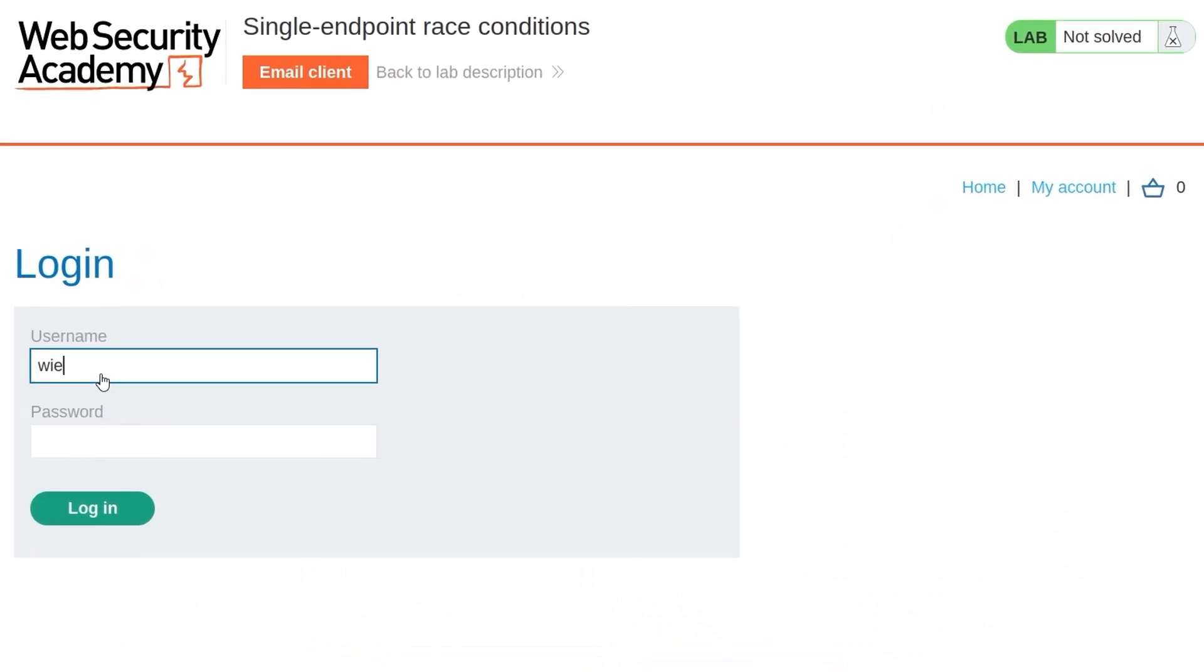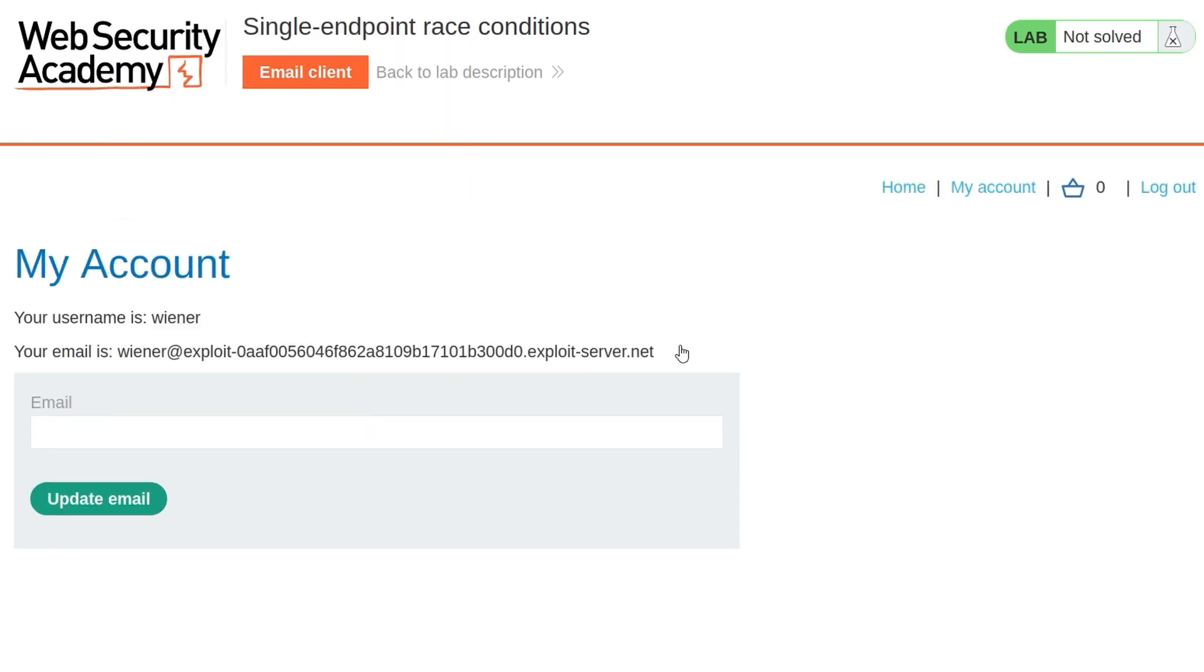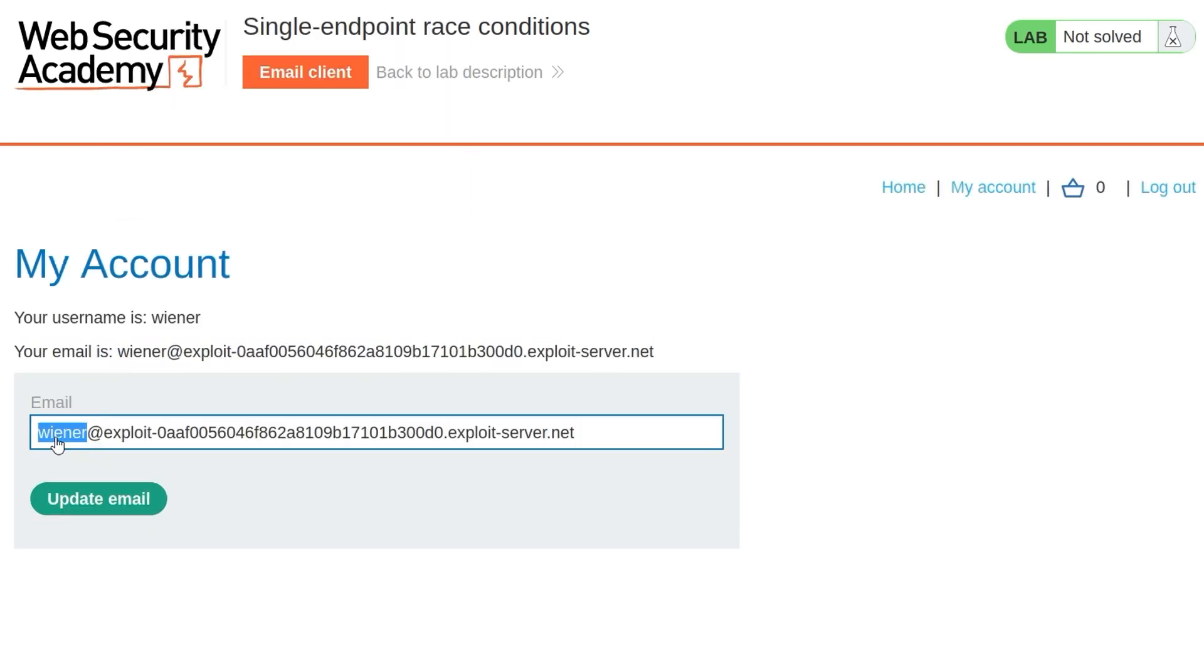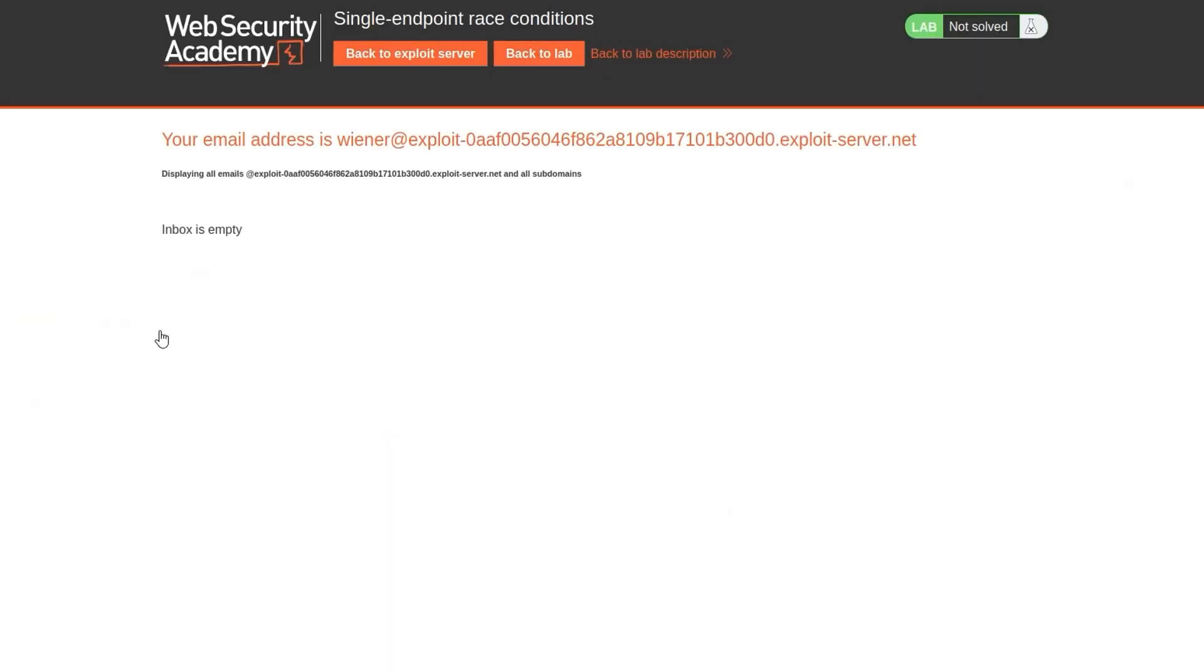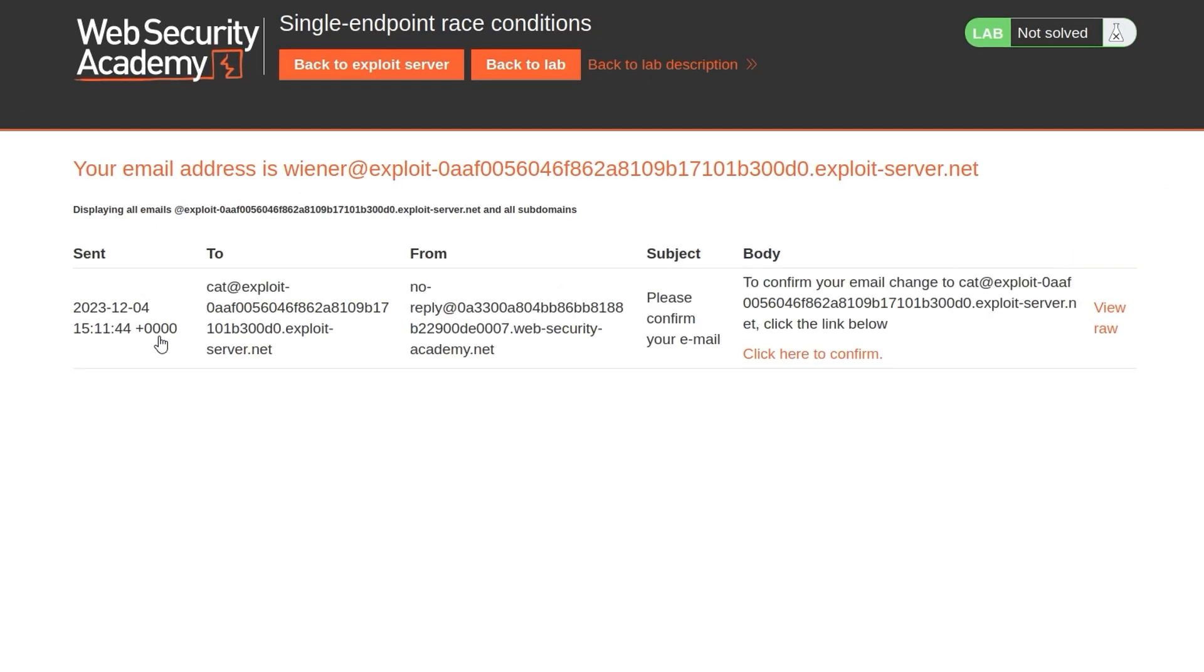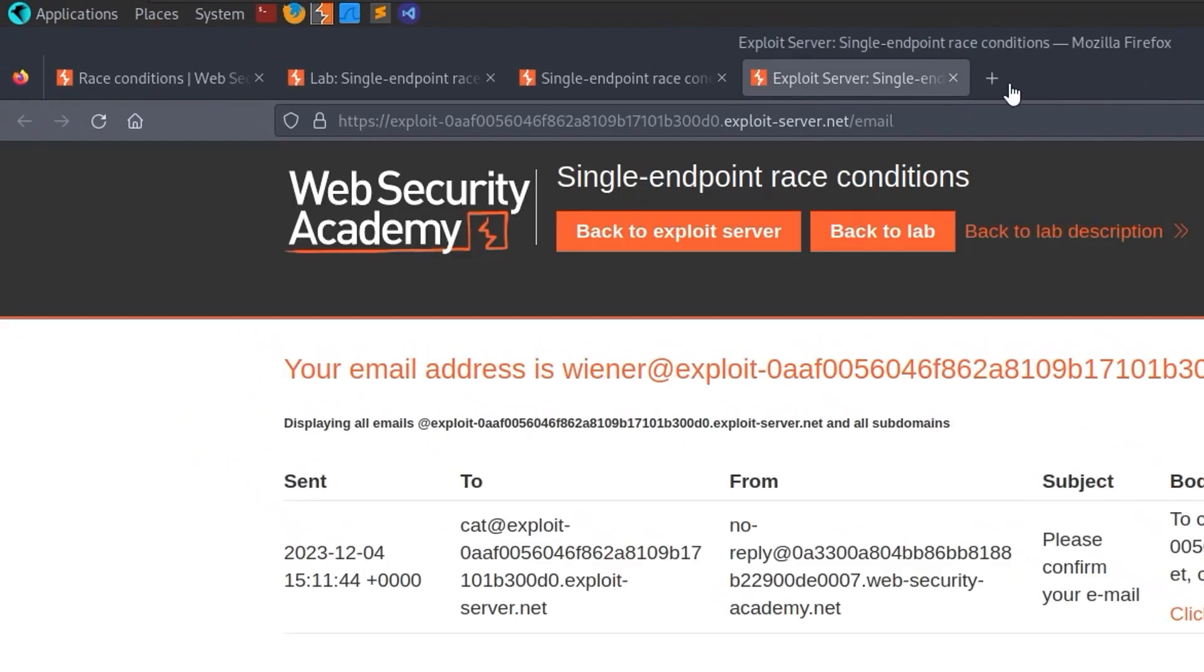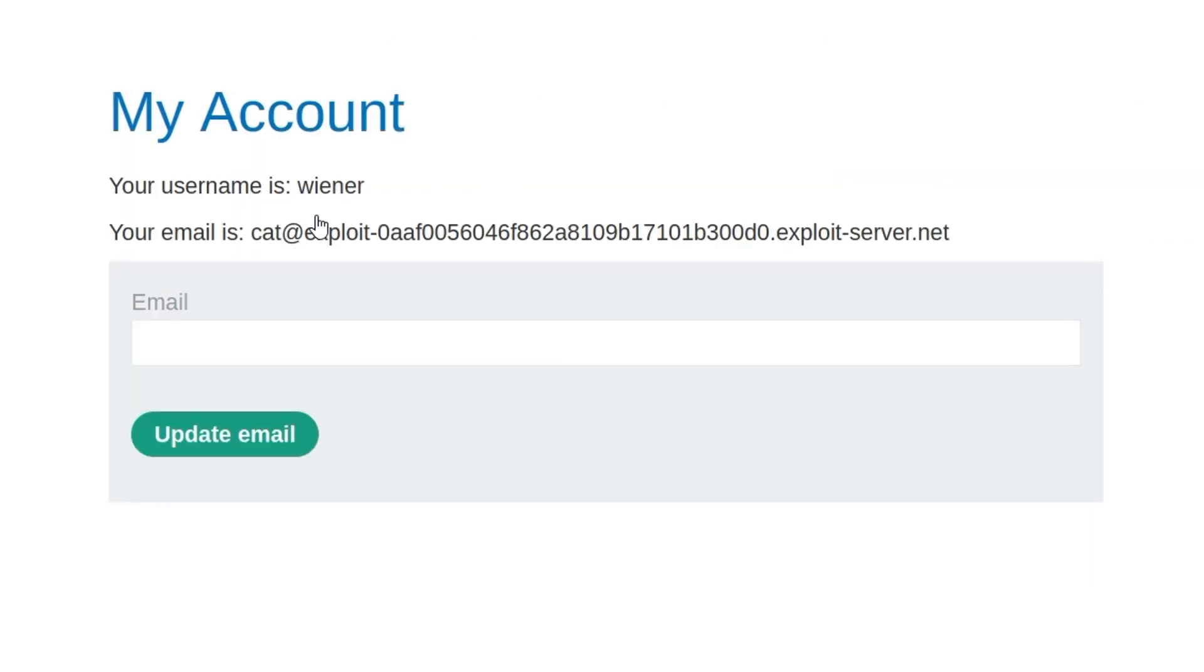So let's go and log in with Wiener and Peter, and we'll also open up this email client. So first of all, let us just try and update our email address. I'll just change this to cat at our exploit server, and it tells us to click on the link. So we're going to have a look at our inbox here. I think I need to refresh this. And we have this link that we can click to confirm. Successfully updated. OK, and then if we refresh the page, it should now be cat, which it is.